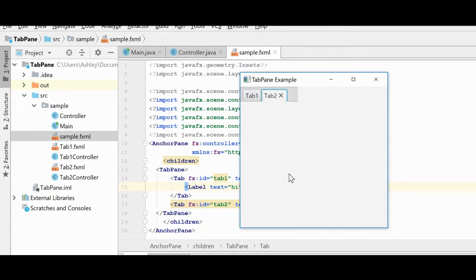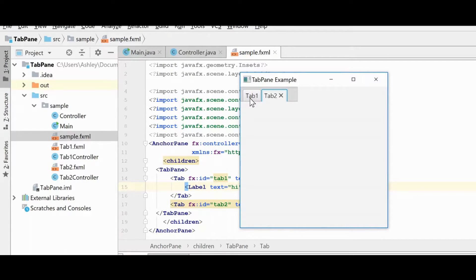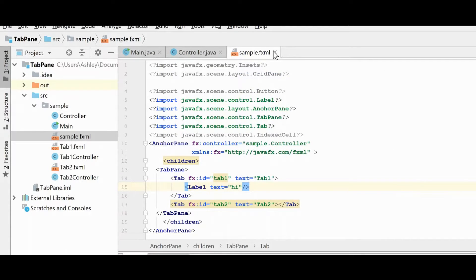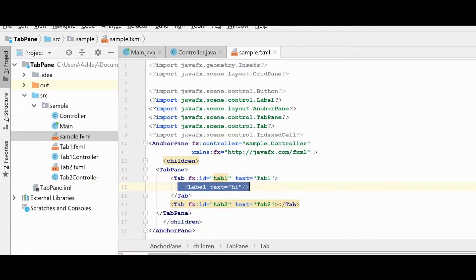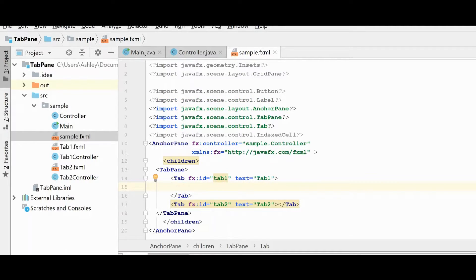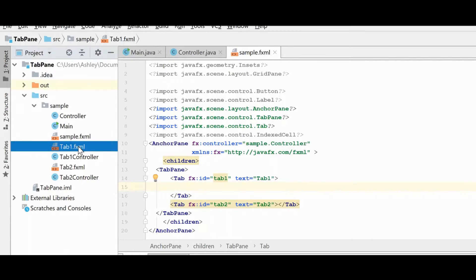we could flush these tabs out in their entirety right in this main FXML file. But that's really poor practice, because what happens is this file is going to become very large and messy, and very difficult to follow what's going on. So instead of doing that,